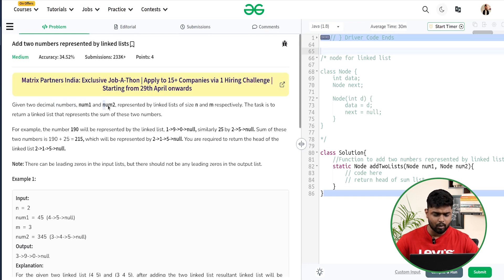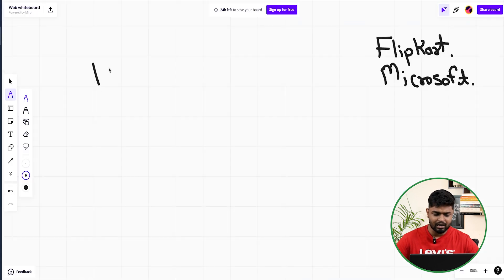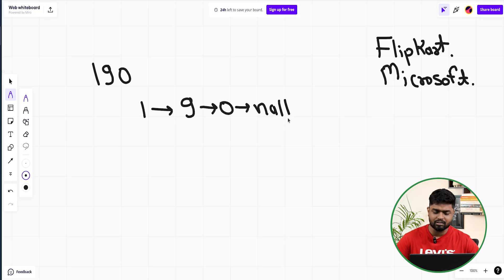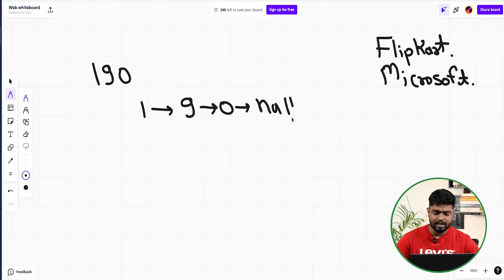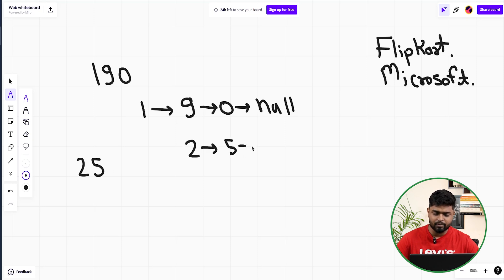The problem says we'll be given two decimal numbers, num1 and num2, represented in the form of a linked list. The first linked list has size n and the second has size m. For example, 190 will be represented as node 1, then 9, then 0, then null. Similarly, 25 will be represented as node 2, then node 5, then null.